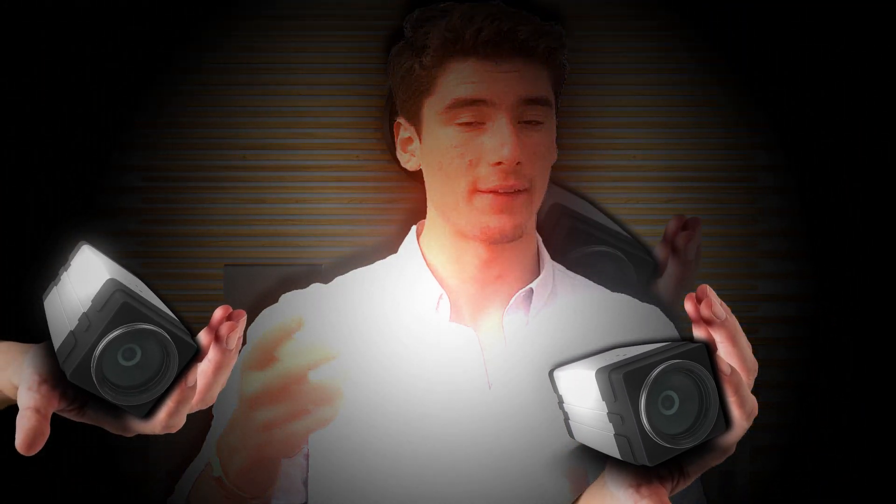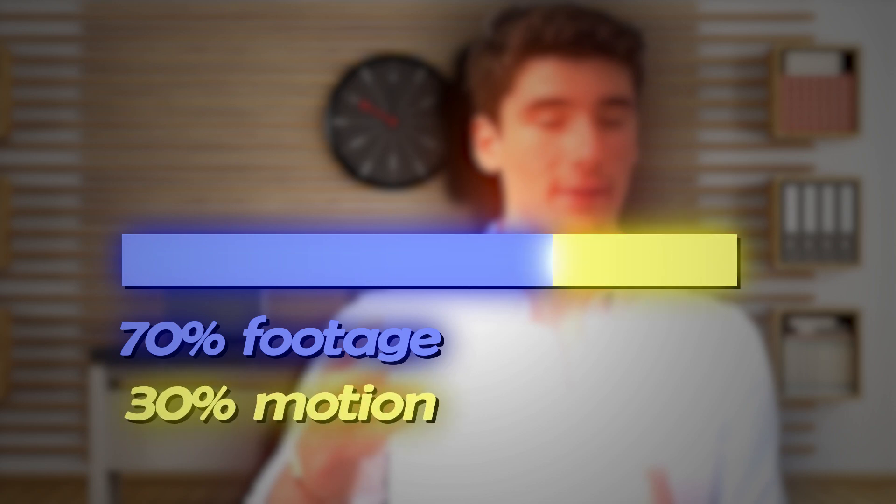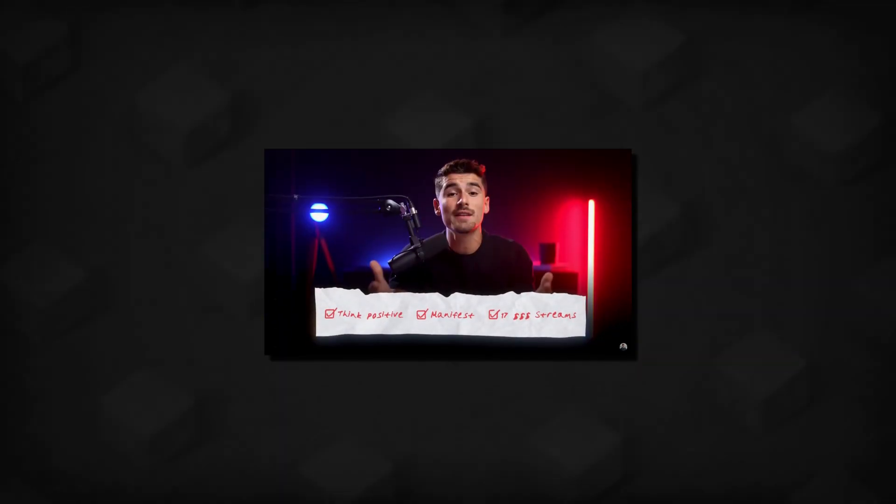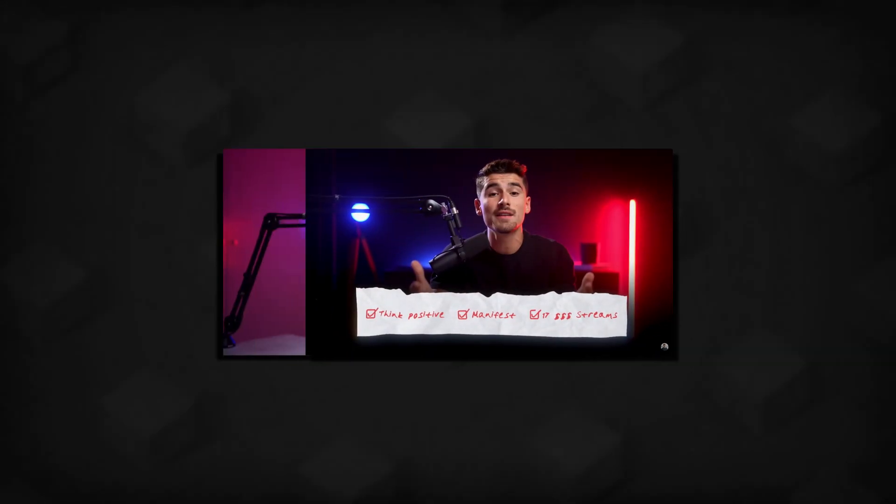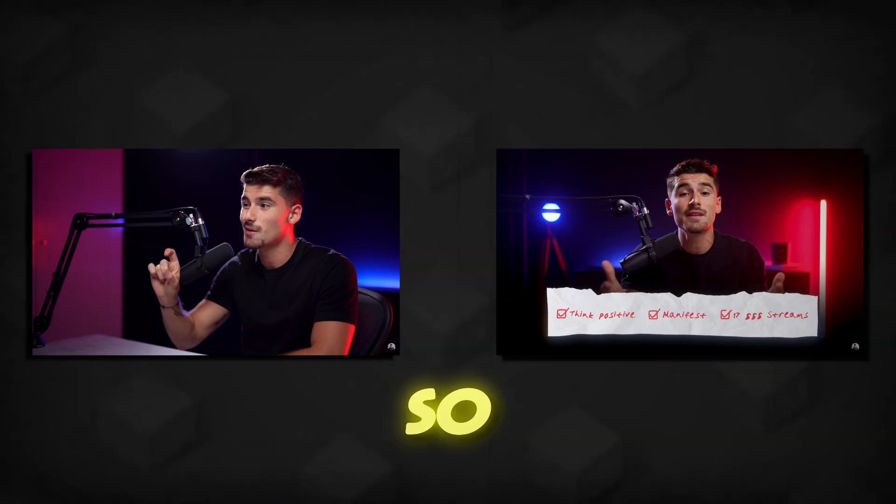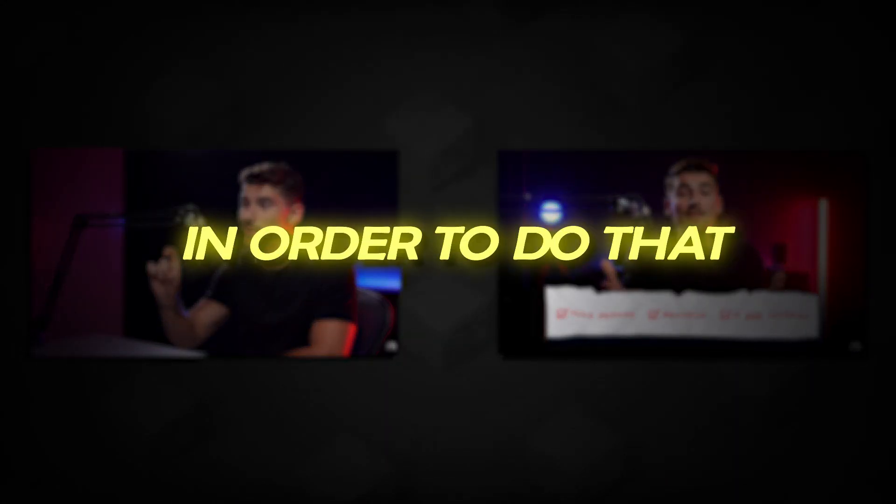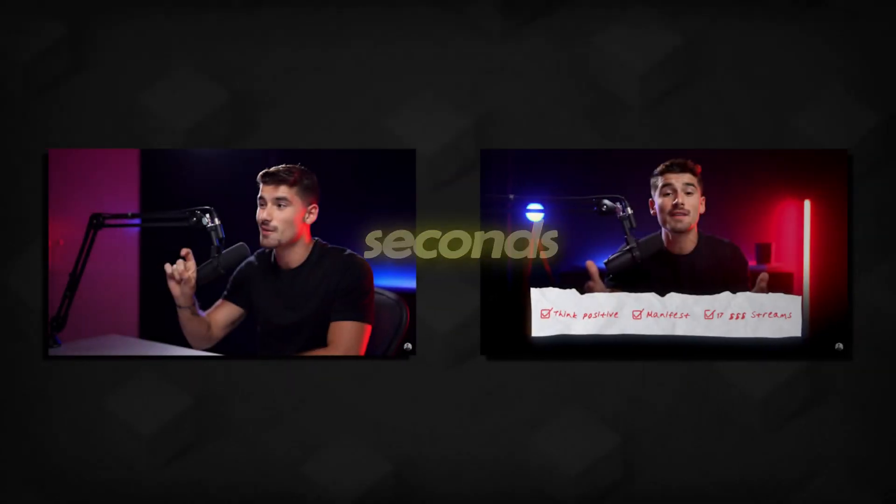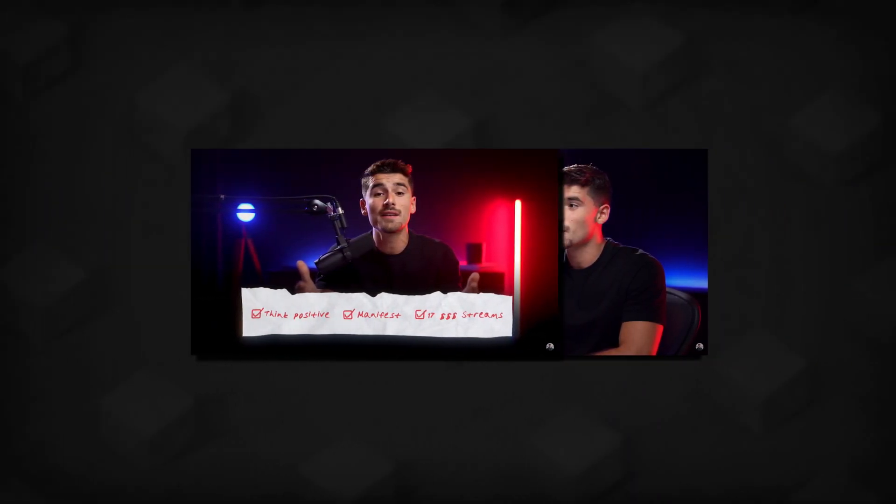His videos consist of clips of talking in front of the camera in two or three angles and motion graphics part which will be our main focus. 70% of his videos contains footage and 30% is motion graphics. He is combining different angles in order to keep the viewer watching. So in order to do that every three or four seconds he will play the other angles.